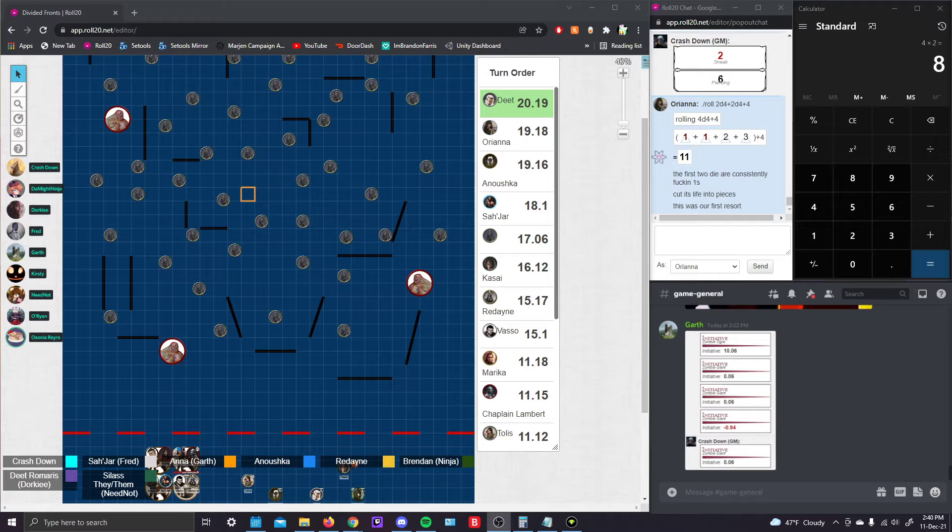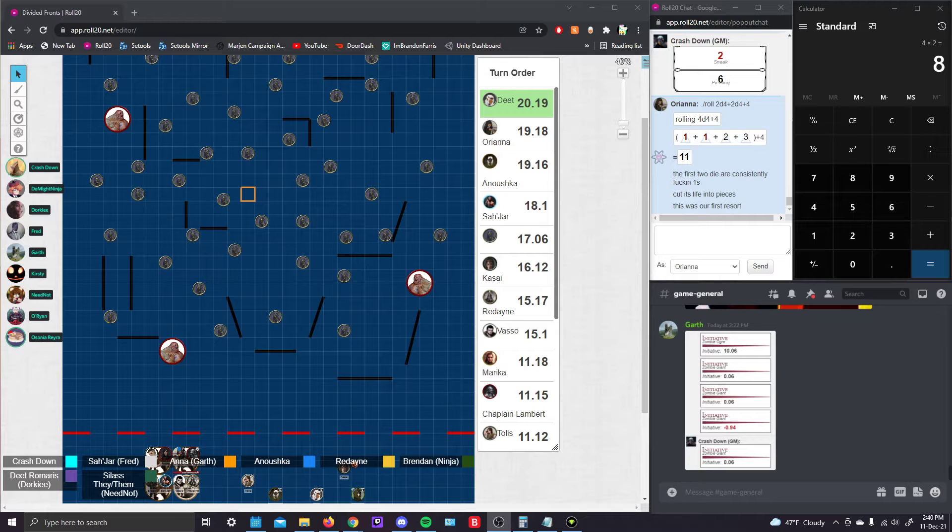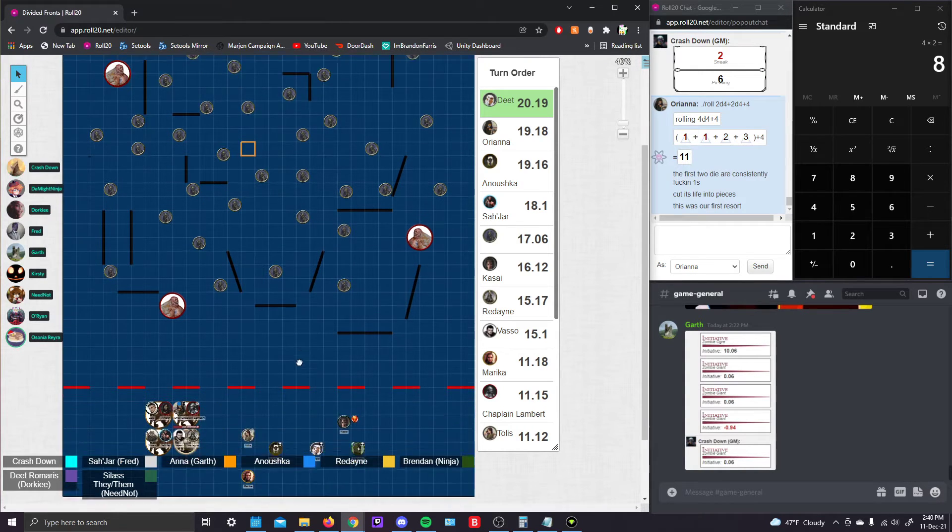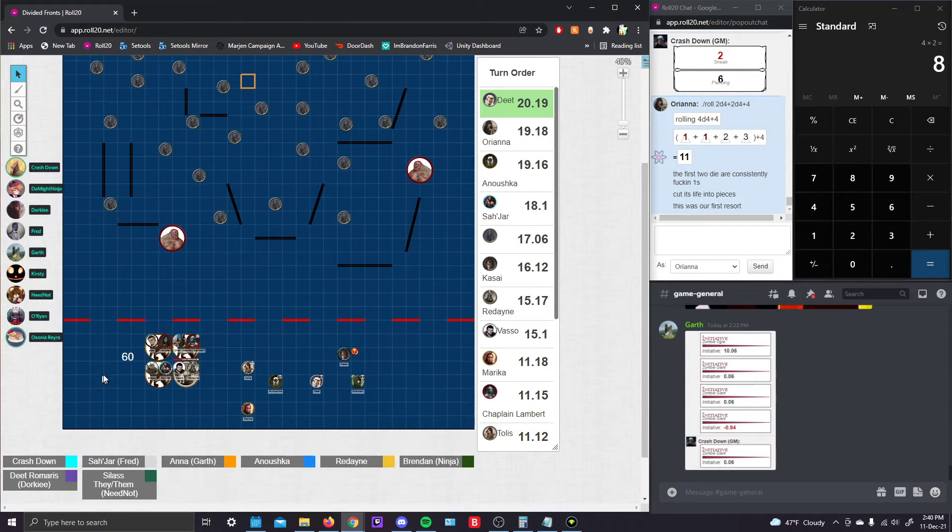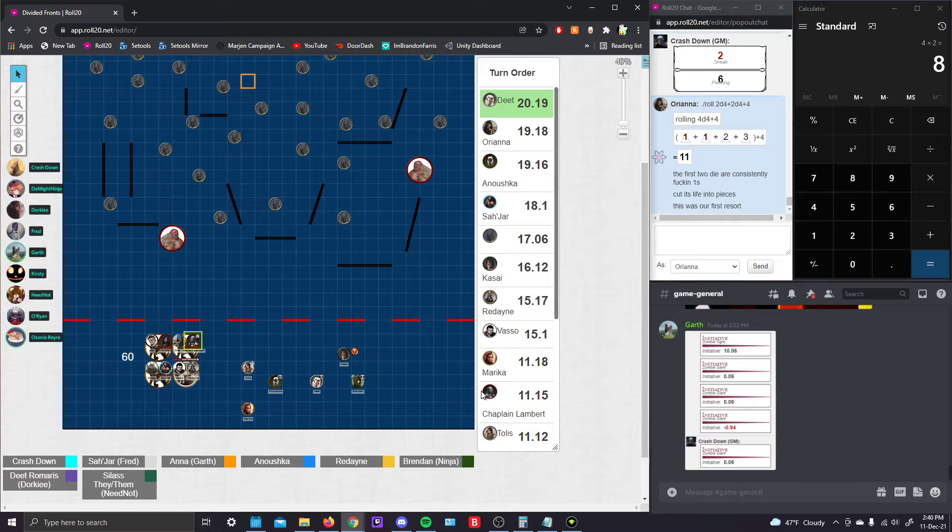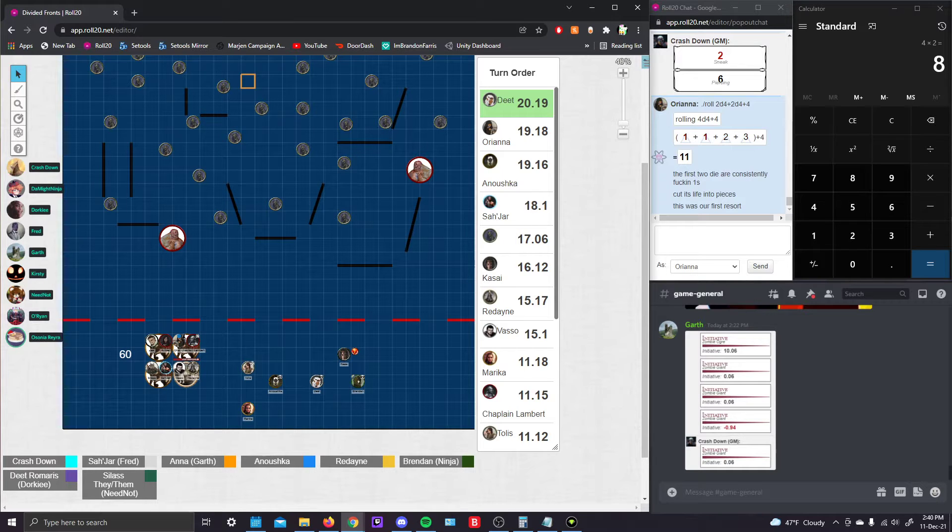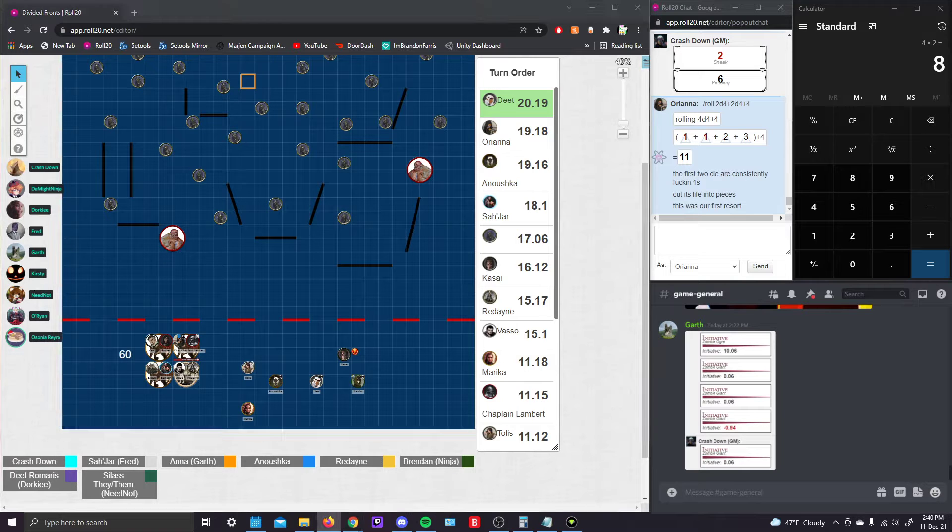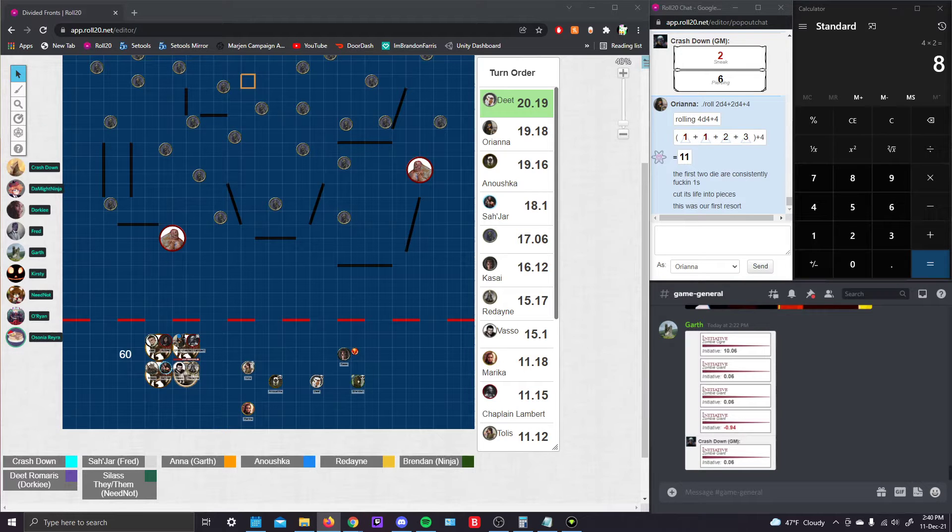Like 60? Mm-hmm. Yep. I'm just going to make a box. 60. There you go. Just like this section over here. Yeah, there. There you go. Alright.